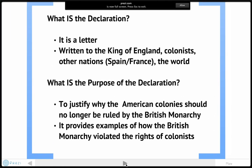So what is the Declaration? The Declaration is a letter. It was a letter written to the King of England, but it was also written to the colonists in other nations, in particular Spain and France, and it was a letter written to the world — a public document meant to explain why we as colonists had the right to be free from England.